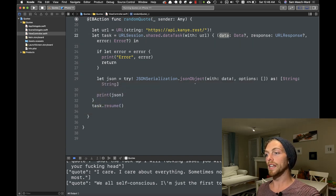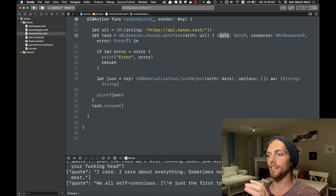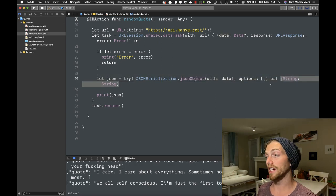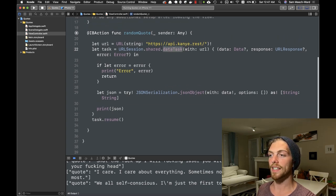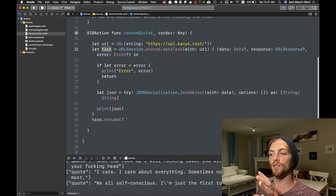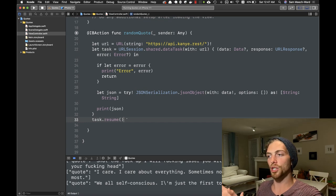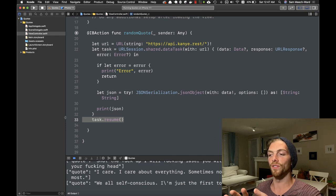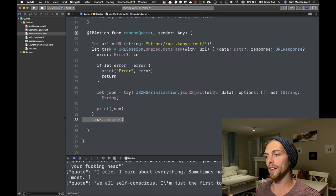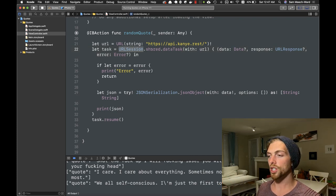We need to pass that data as a JSON object into a dictionary, so we're taking that data, forcing it into a dictionary, and then printing out the quote. Notice also that when I create the data task I have to store it in a variable and then resume that task, because URLSession actually creates the task in a paused state. We always have to remember to call task.resume if we actually want to make the HTTP request — that's a common mistake.